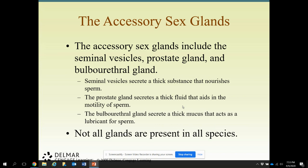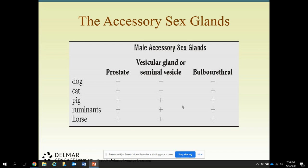The accessory sex glands include the seminal vesicles, the prostate gland, and the bulbo-urethral gland. The seminal vesicles secrete a thick substance that nourishes the sperm — sperm have to eat, especially in elephants, they have a long way to go. The prostate gland secretes a thick fluid that aids in the motility of sperm. The bulbo-urethral gland secretes a thick mucus that acts as a lubricant for the sperm to help them fertilize that egg and hopefully produce an offspring.